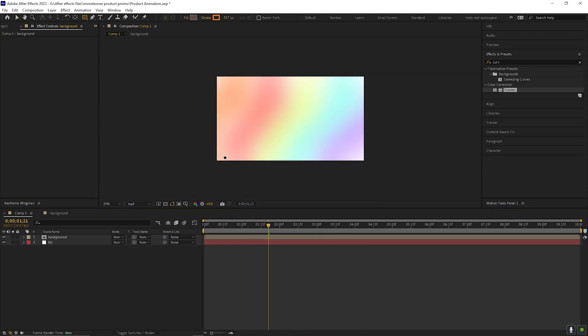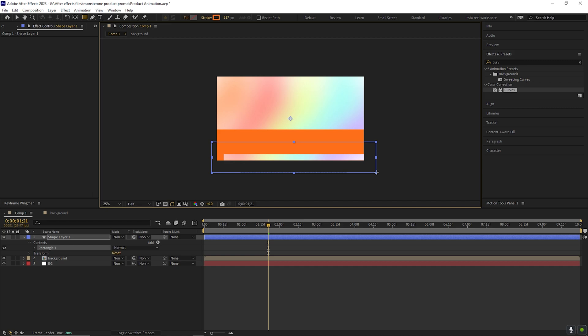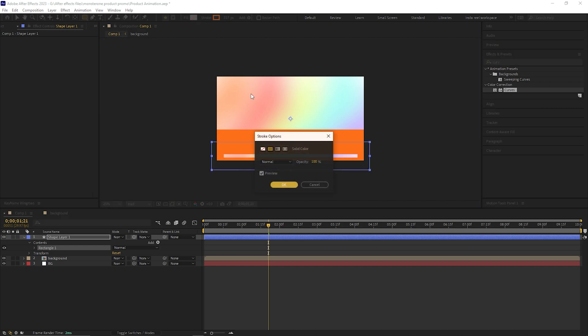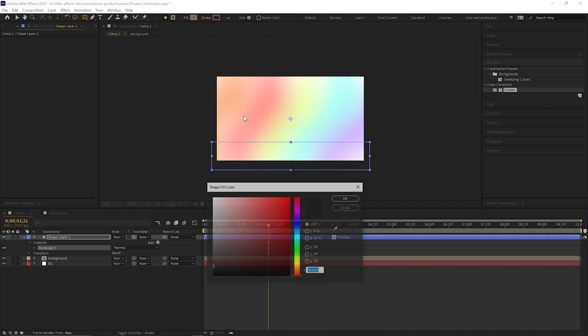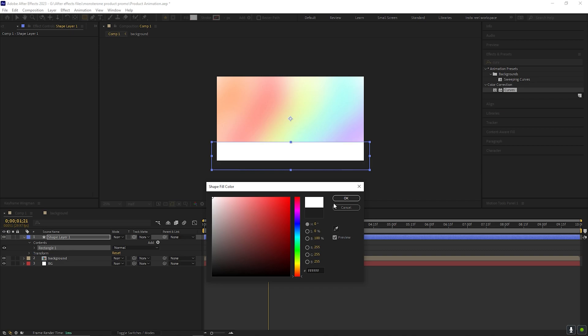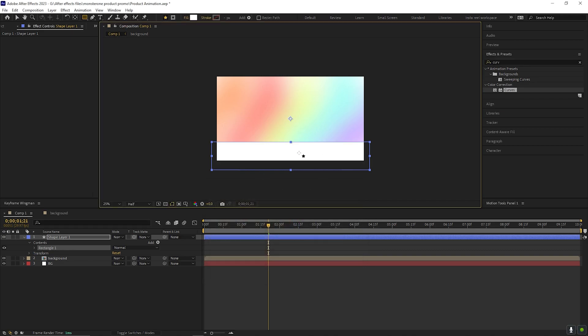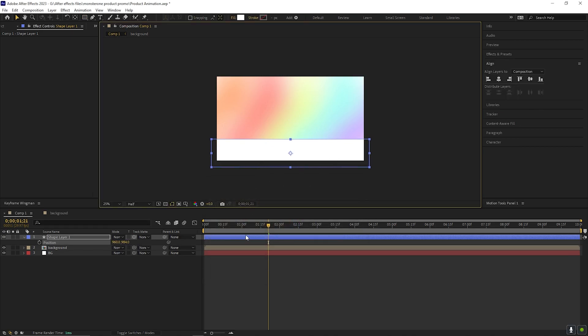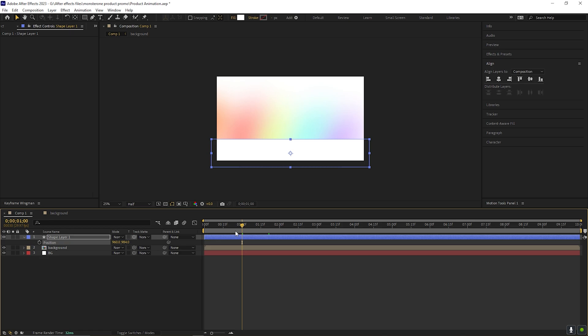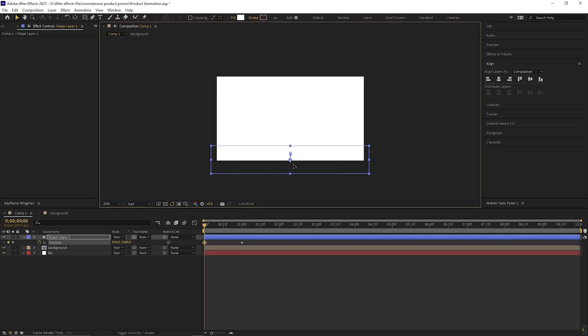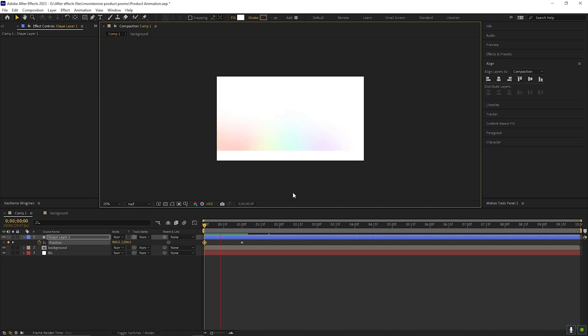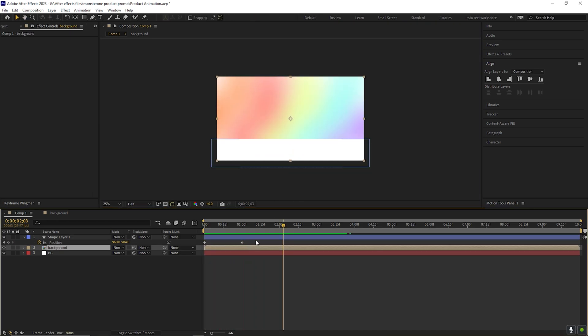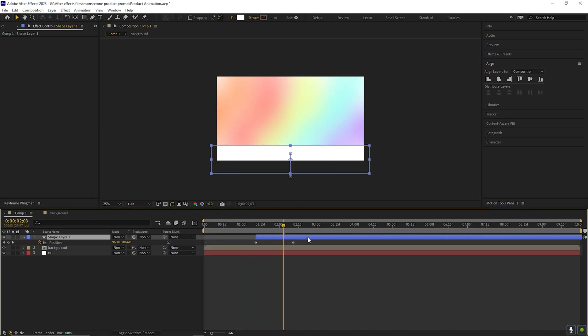Alright, now take the shape tool and create a shape like this. Turn off the stroke and fill it with a white color. Place the shape like this. On one second, add a keyframe on the position. Then come back to first frame and change the position something like this. This is simple shape animation. Drag this layer forward by a few seconds.